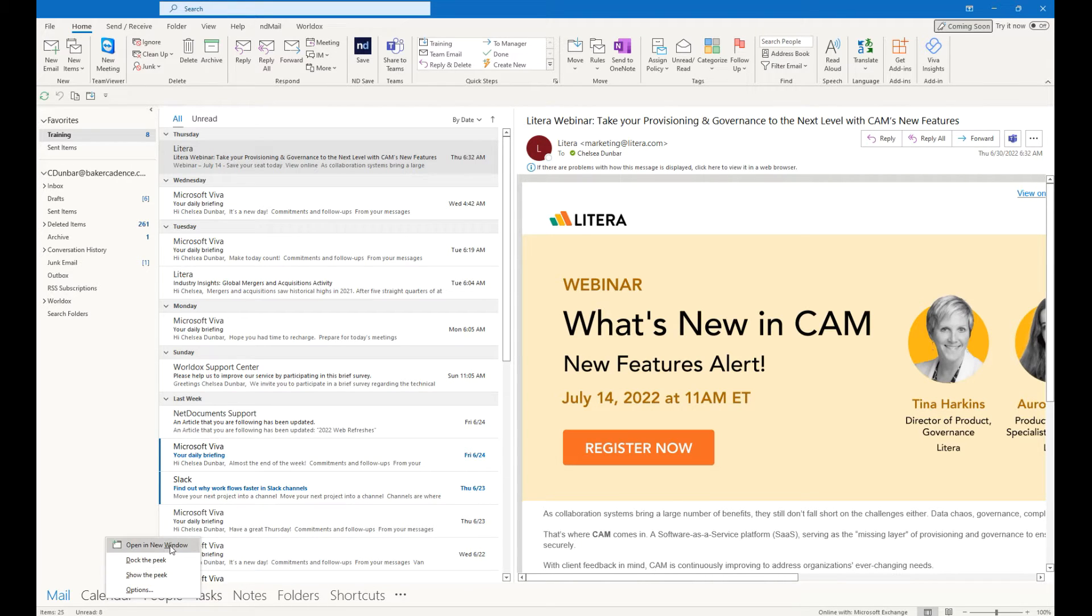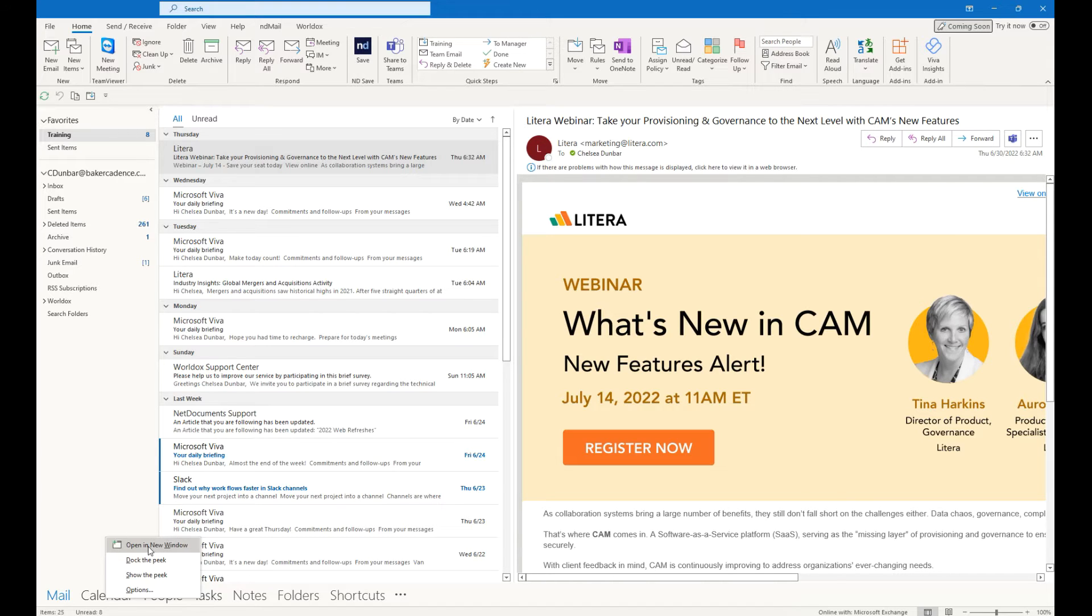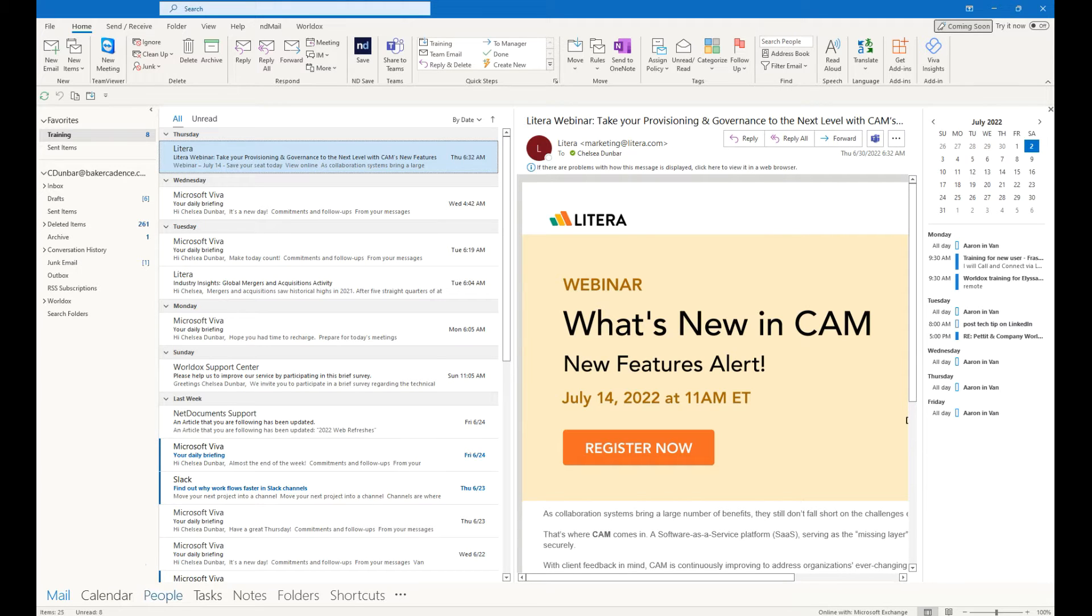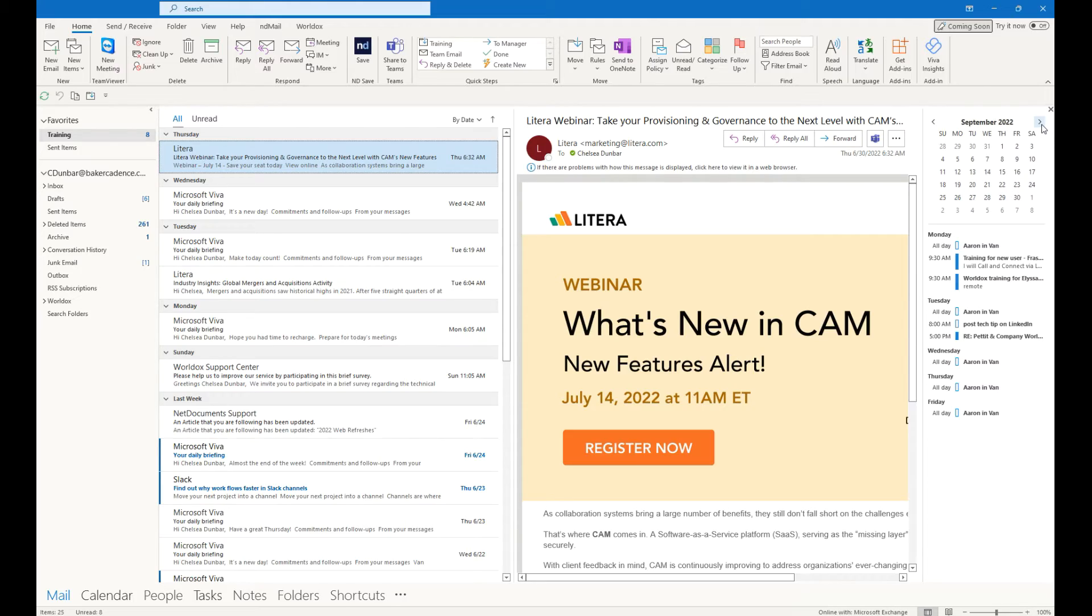Simply right-click on your calendar, and if you don't have the real estate to open it in a new window, simply dock the peek. This gives you a quick glance at your calendar and upcoming meetings and events for the work week.